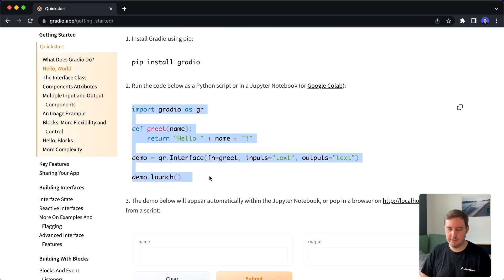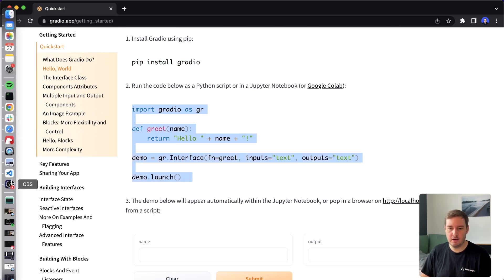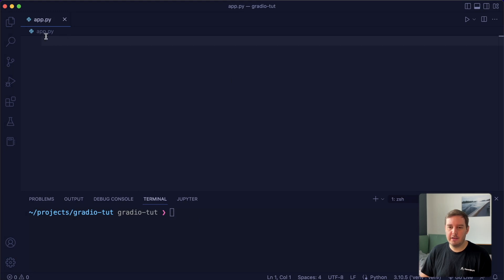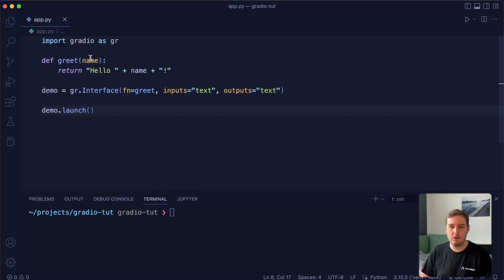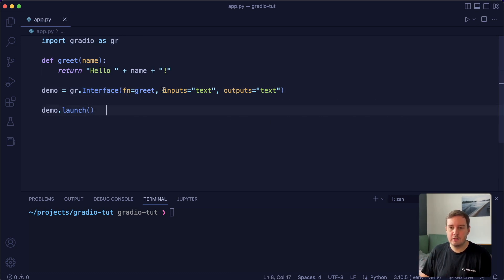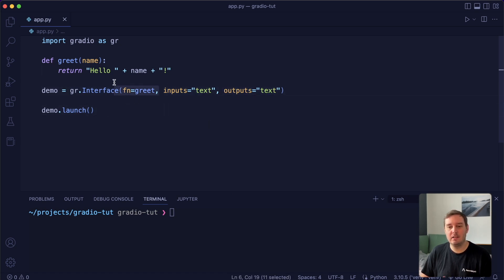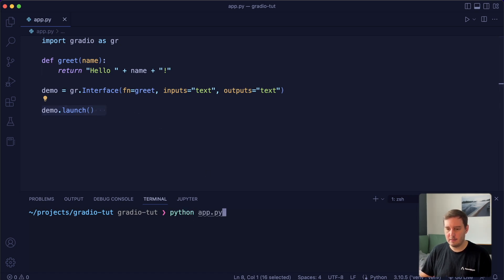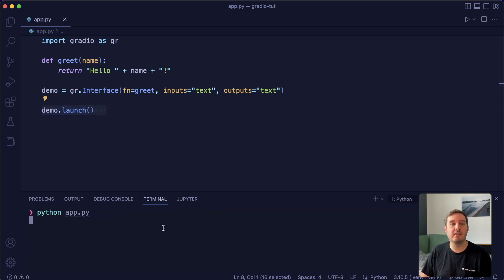Now let's copy the first example code and switch to our editor. Here I already have a file app.py, and I also already installed Gradio. Let's paste in the code. We import Gradio as gr, and then we create a Gradio interface. An interface provides a high level abstraction to create these demos. It gets input types and output types and then a function that is executed in between. And then we say demo dot launch. Now if we run Python app.py, this will start a server.